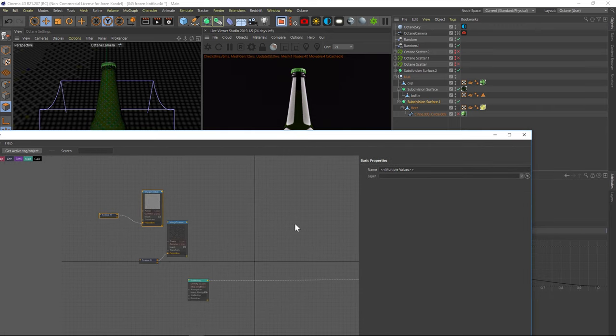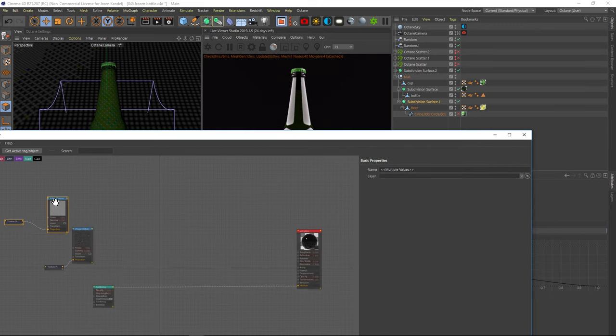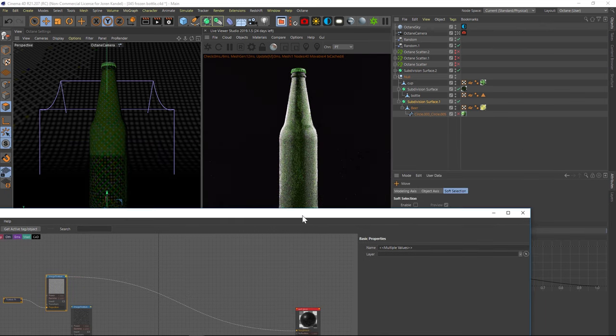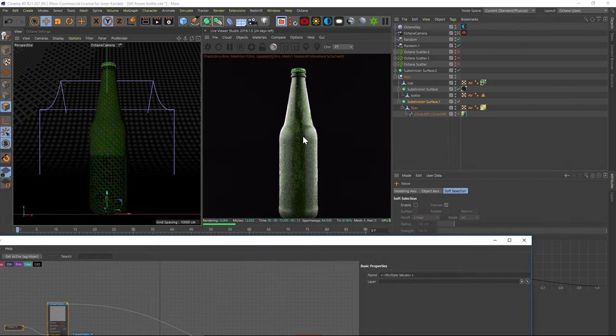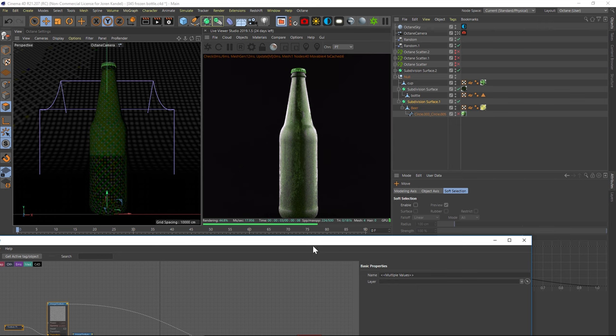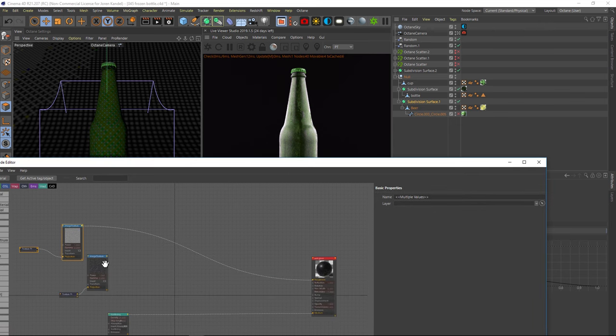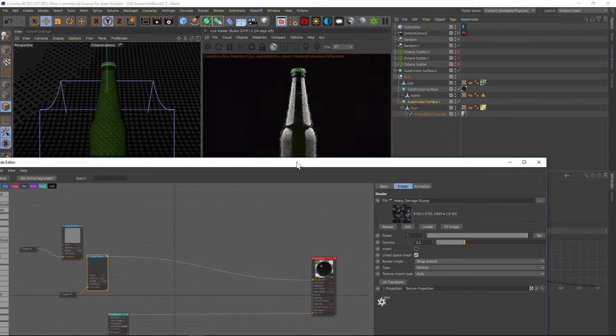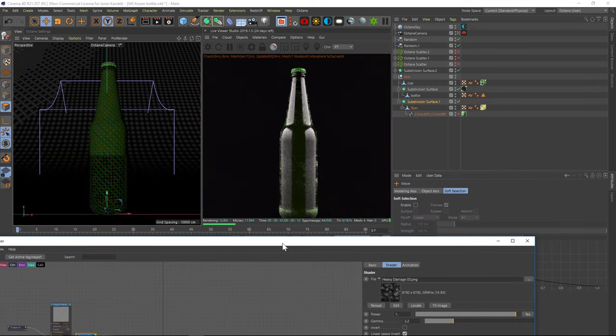So let's pipe one of these into our roughness channel here. And we'll see what it looks like. And that's what that map is going to do, just give it a bit of a blemish there. And then we'll pipe the other one into our roughness channel and see what that looks like. And this one's going to be a bit more of that icy kind of frosty look.